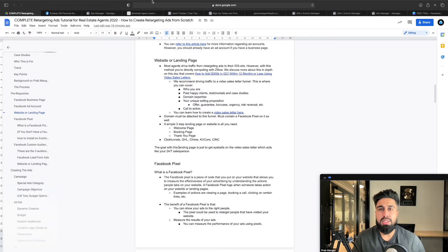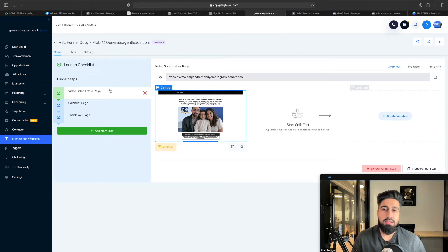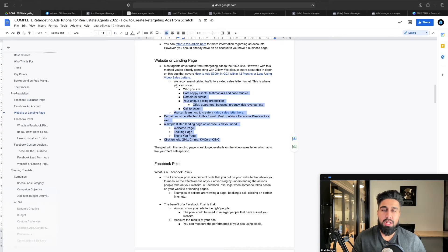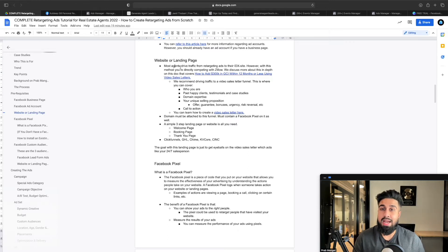Use a simple landing page builder — ClickFunnels is very easy to use, and GoHighLevel is very easy to use. GoHighLevel basically has a carbon copy of ClickFunnels and is much more cost effective. You just want a simple landing page: a headline, a video, and a call to action. I'm not going to get too much into creating the landing page today because a lot of you may already have a landing page builder. This video is really more so to explain how to set up retargeting ads in particular.